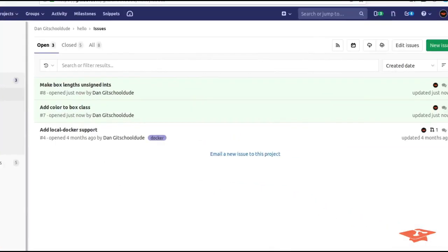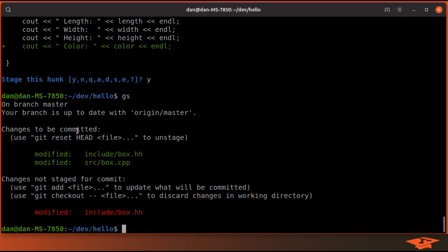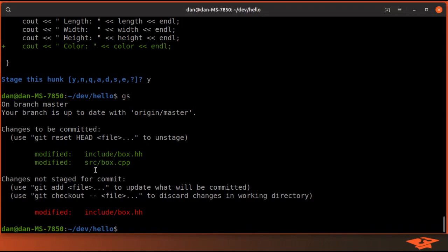Now remember we're on our master branch right now and I want to add all the color stuff under issue number seven. So what we need to do is create a new branch with the correct issue naming, and here's how we do that.